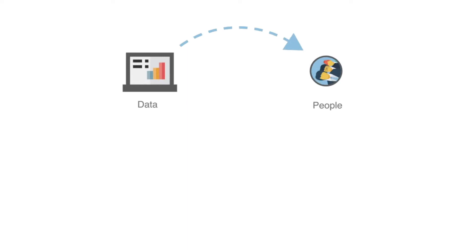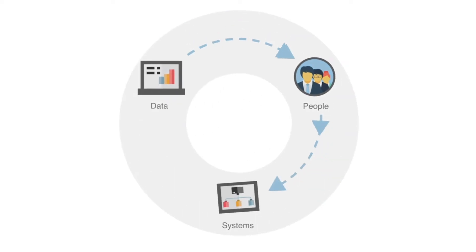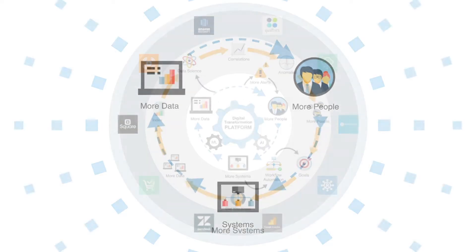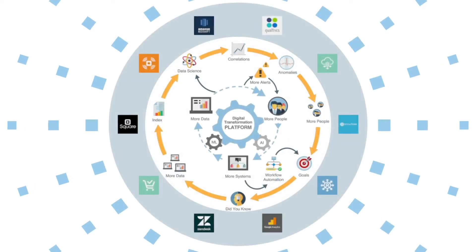By connecting all of the people, the data, and the systems in an organization, we're creating a truly digitally connected business. And that's why we call Domo the operating system for your business.